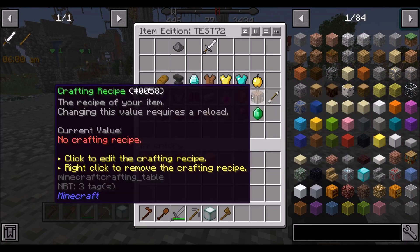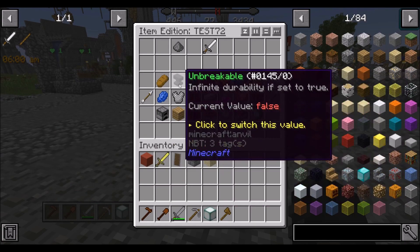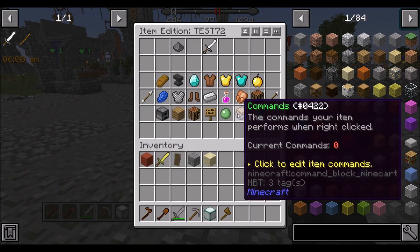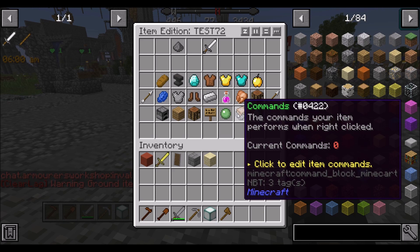You can also set commands to trigger when you right-click items. This is typically used for items like keys or something that grants a permission — for example, for players who have completed a certain quest. It's nice to be used for that.